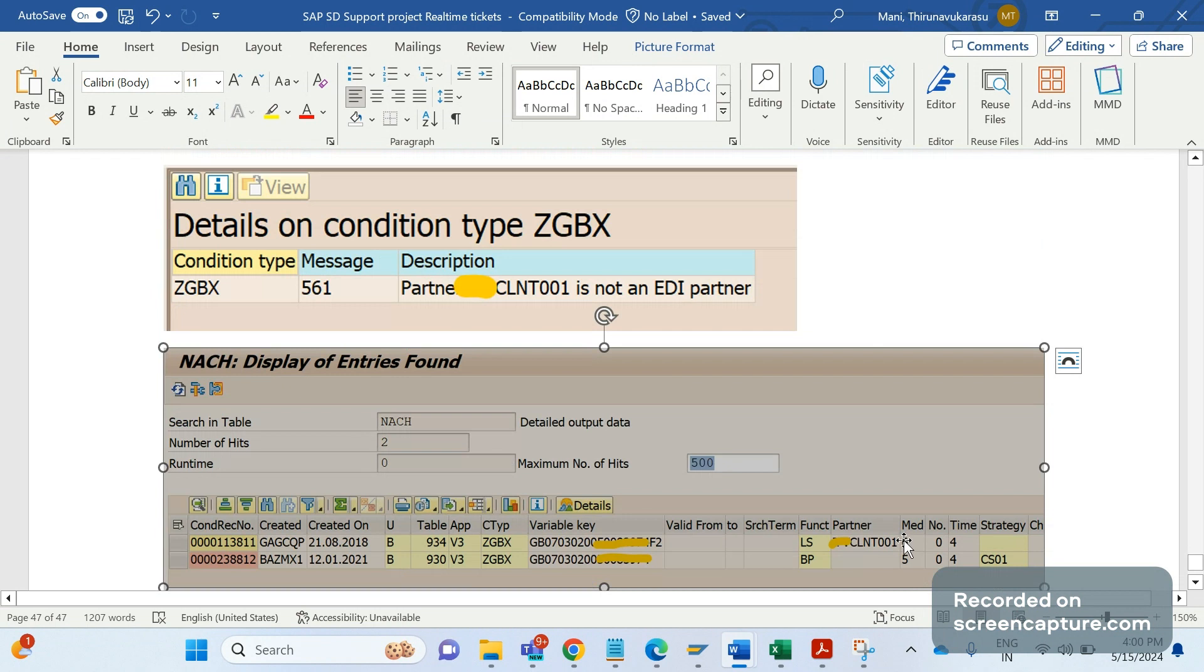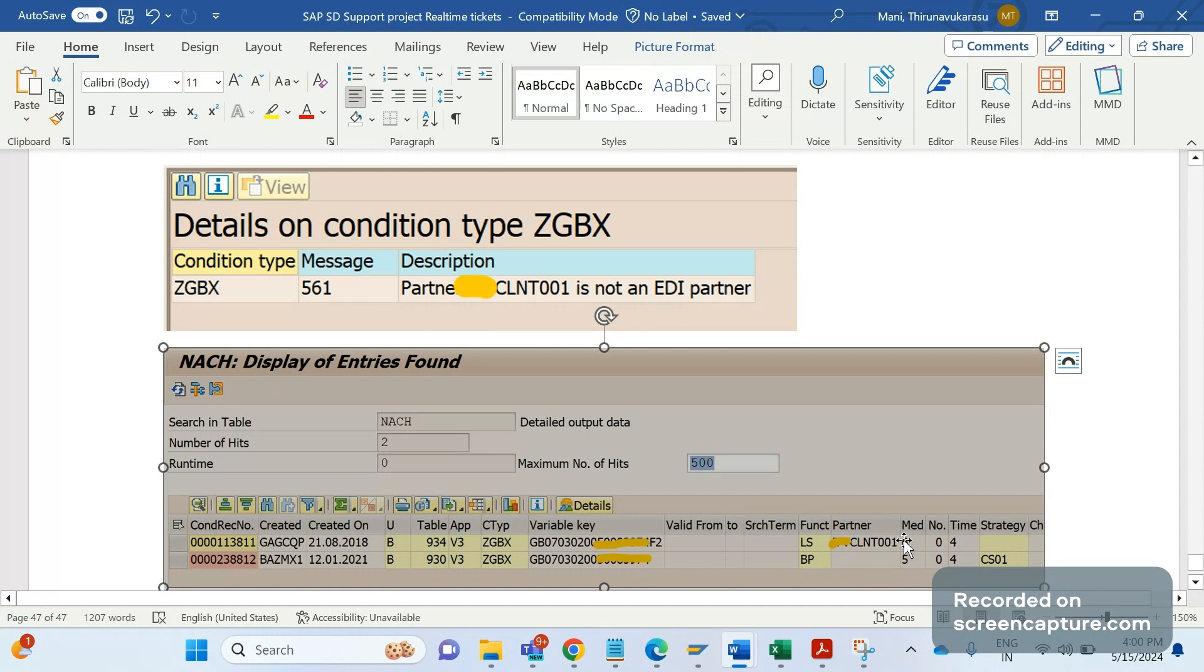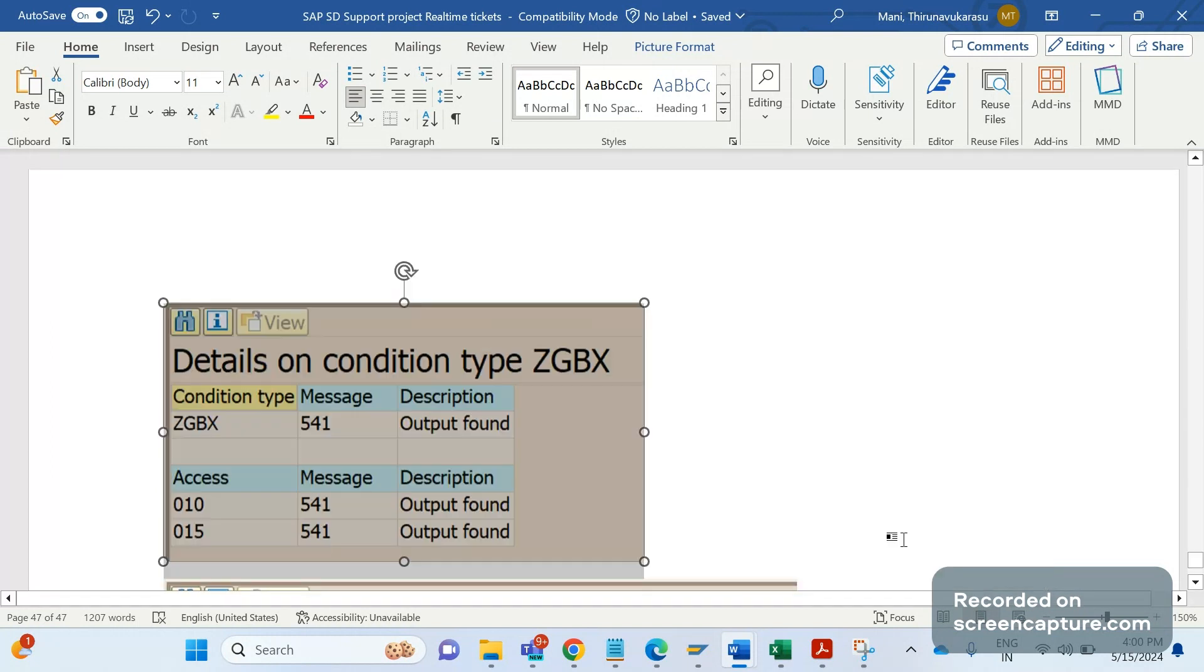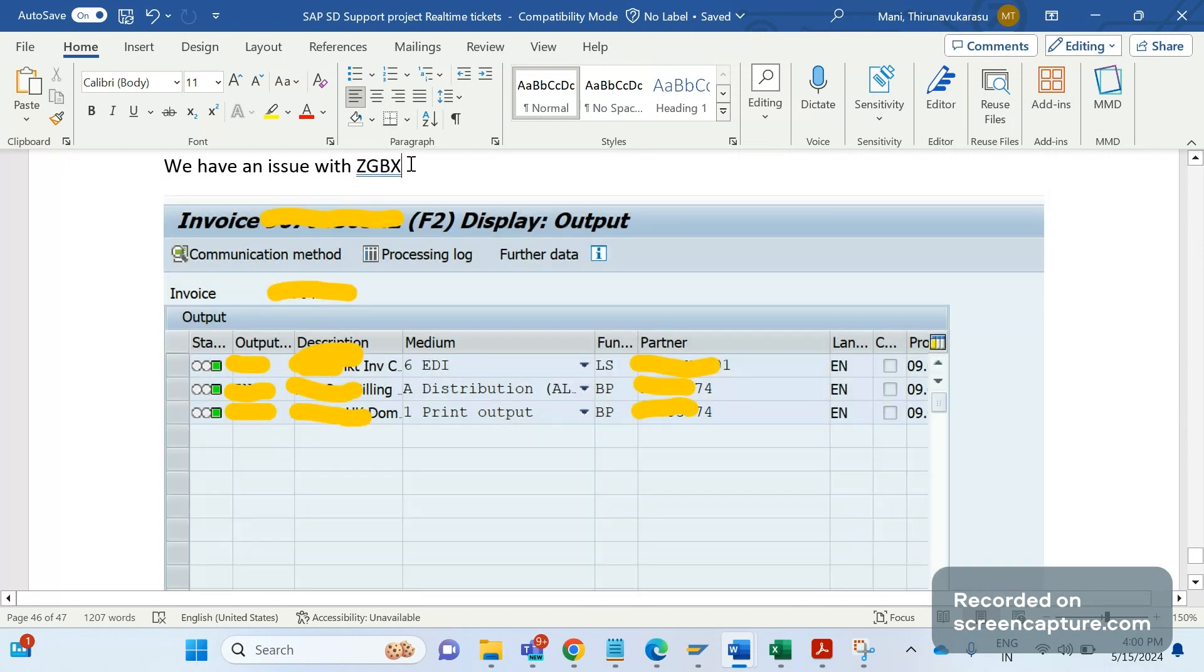But by mistake, business maintained the condition record for medium 6, which is completely wrong. You can ask me why it is wrong - we can maintain the condition record for any kind of medium, that is correct. But if you see the output types assigned to the invoice, you see output type assigned with 6. Remember, all of the three are different output types, not ZGBX.